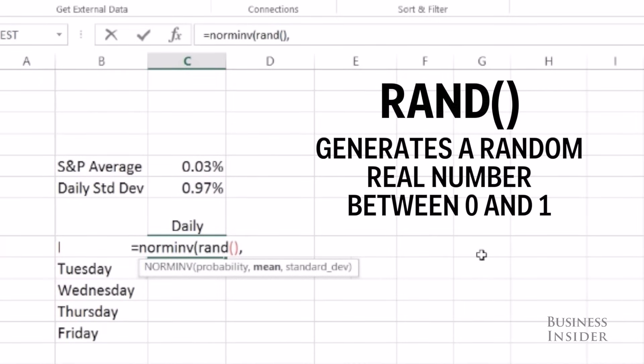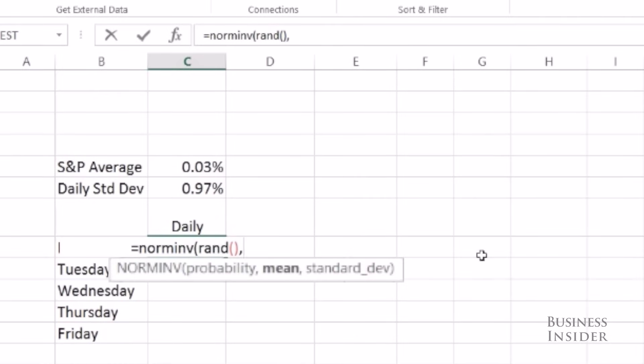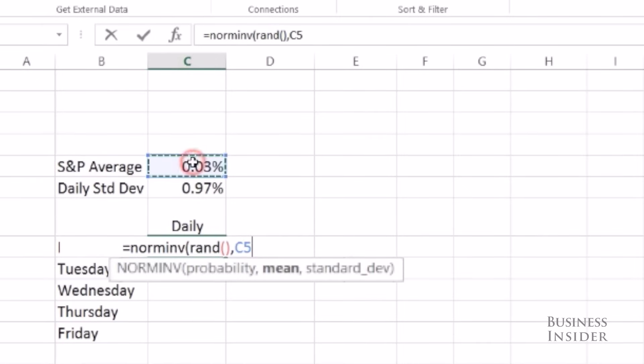So here I'm doing NORM.INV, I'm using RAND as my probability, for my mean I'm going to put in the average that I calculated, and for my standard deviation my standard deviation F4.